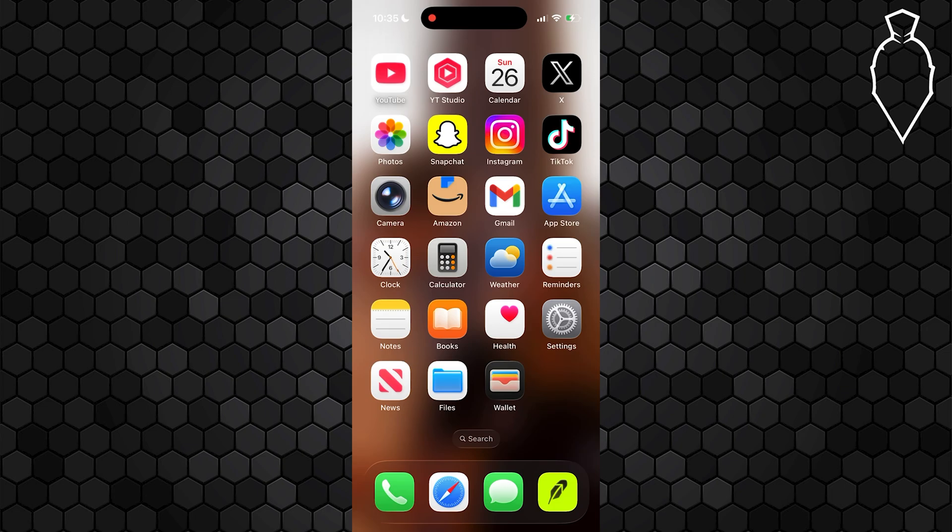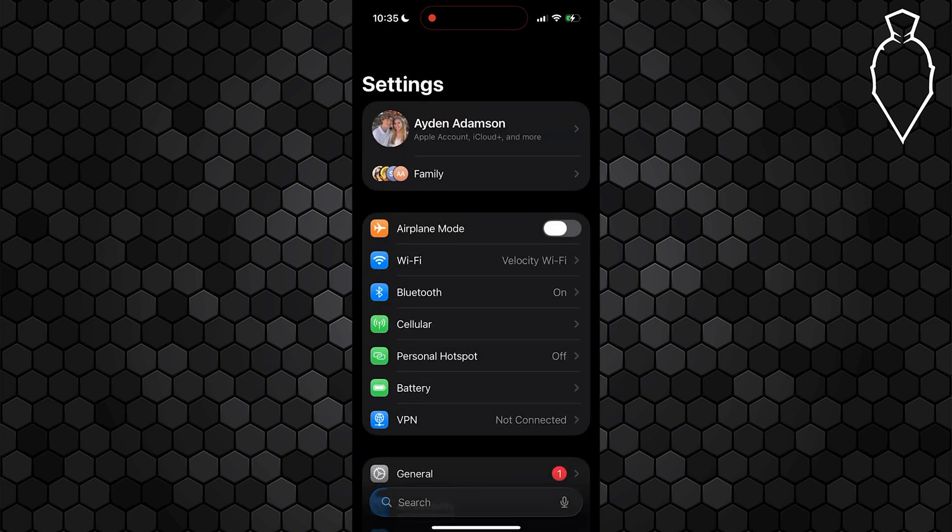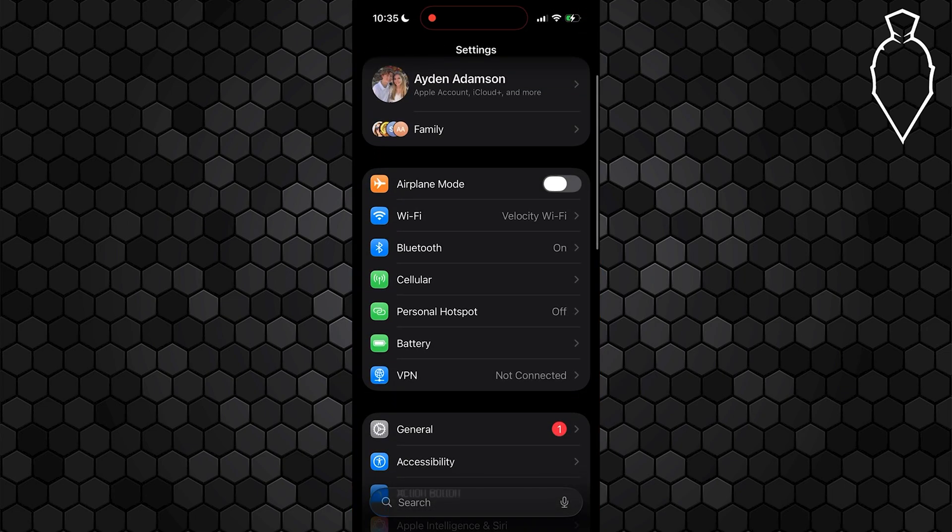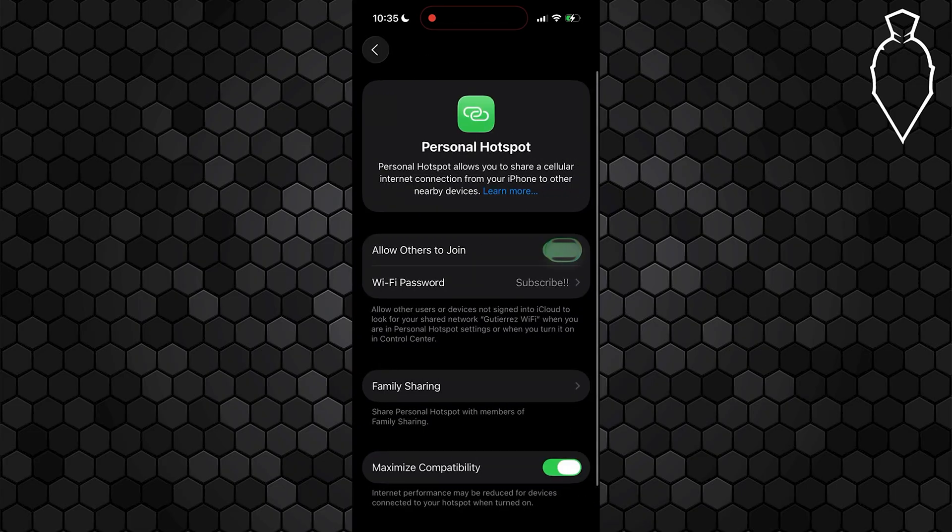The first thing you're going to want to do is open up your settings, and then scroll down until you see this hotspot section, and essentially turn it on just like so.